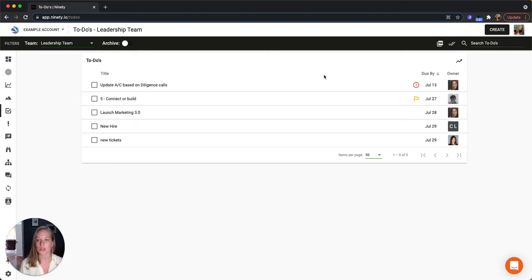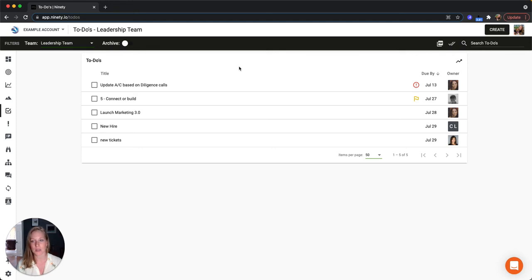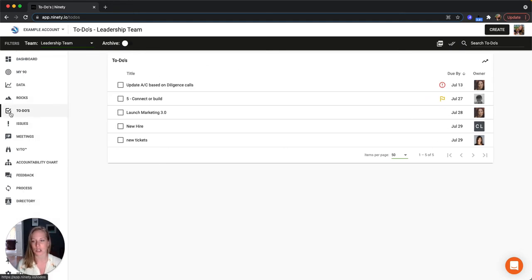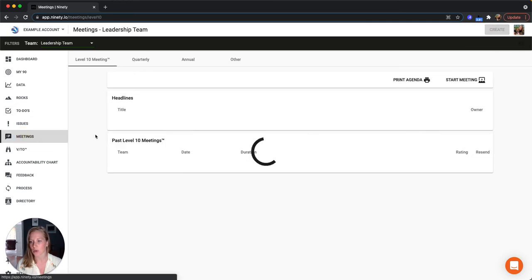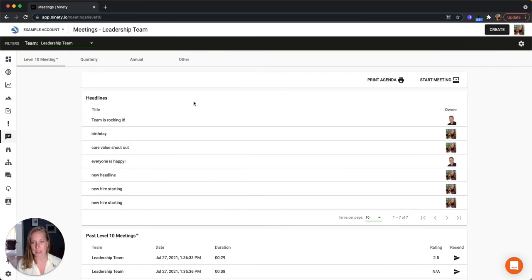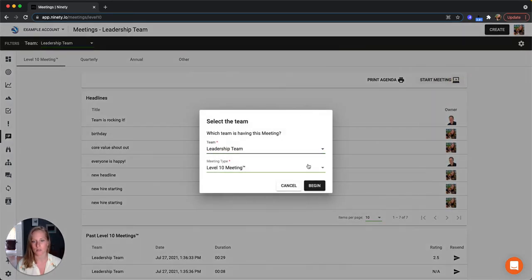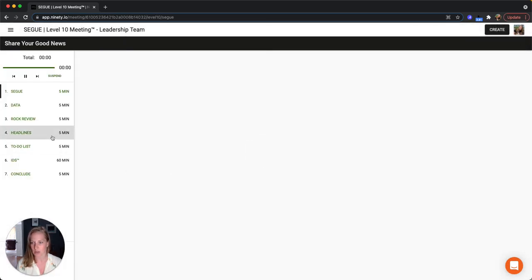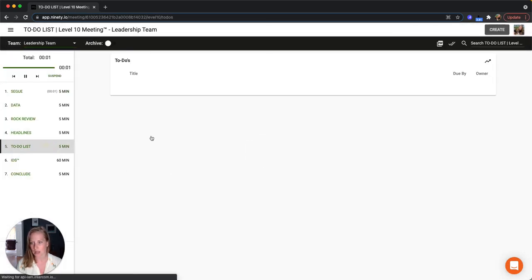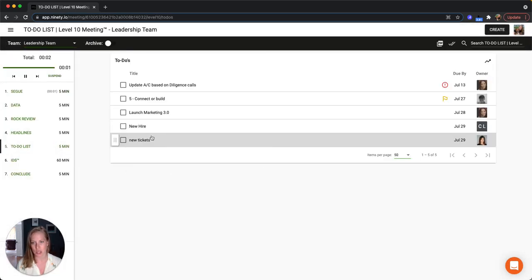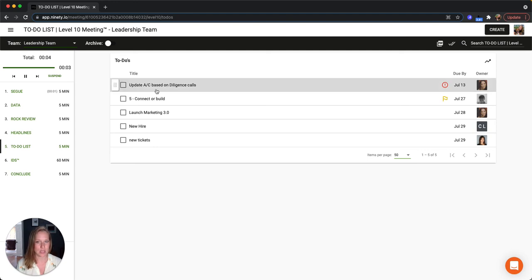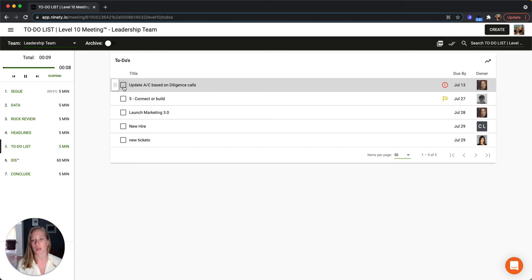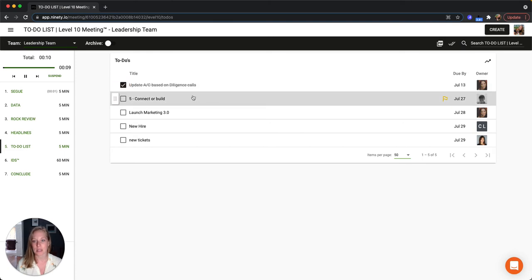The to-do view is going to look the same during the meeting as it does outside of the meeting. So right now we're not running a meeting, we're just looking at the normal to-dos page in the account. If we go to the meetings area here, Level 10 meeting, we can start a meeting. You guys will see this every single week in the to-do list section. You can see it looks the same way, acts the same way.